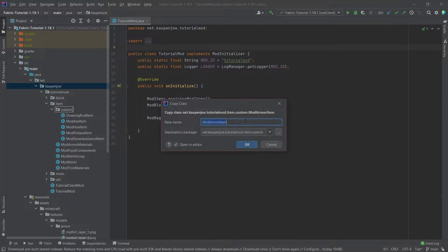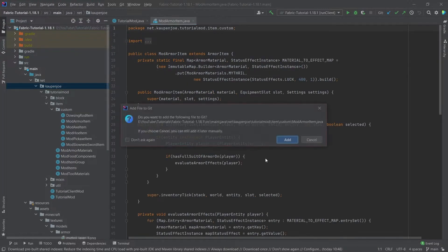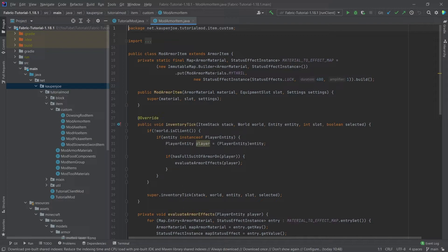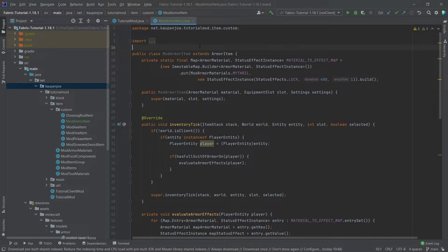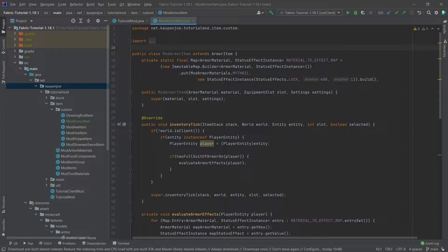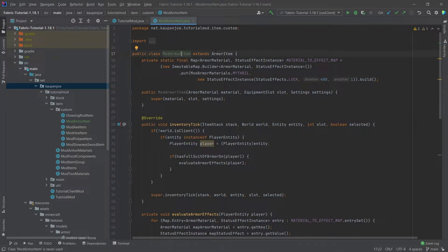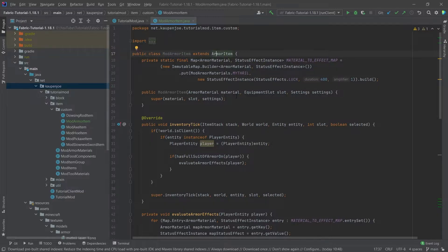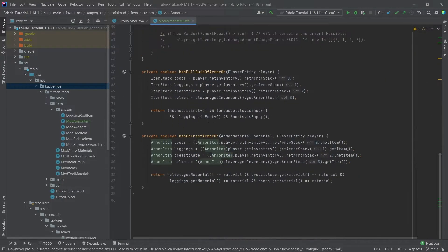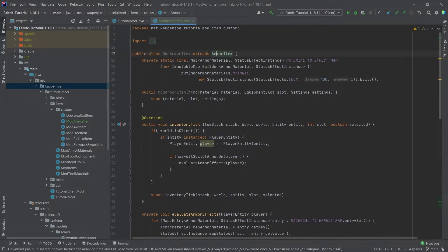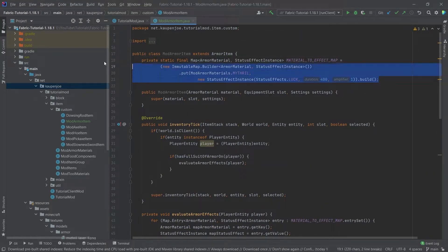This is of course available to you in the description below GitHub repository in an individual gist as well. So no worries there and the general idea here is this mod armor item extends the armor item class which will be fairly self-explanatory and we have a couple of methods as you can see but first of all let's look at this map right here.